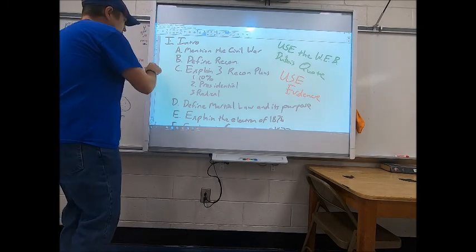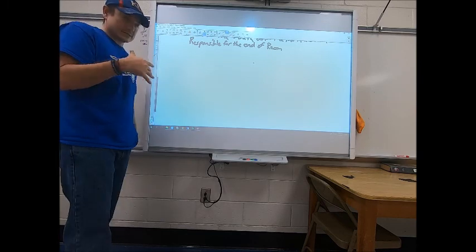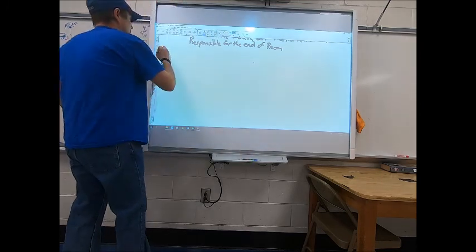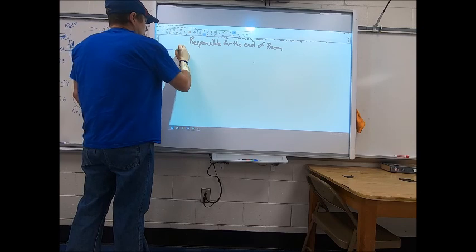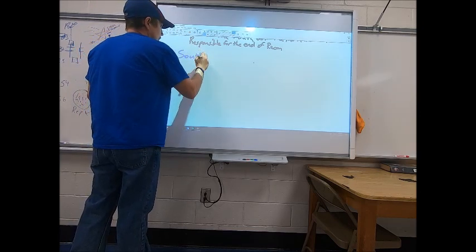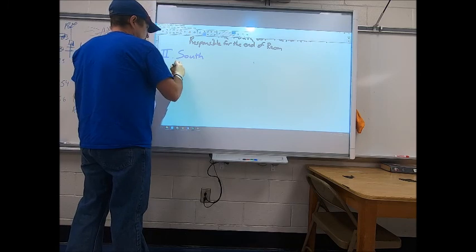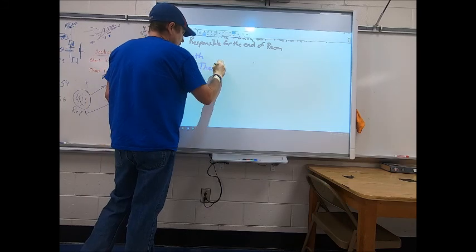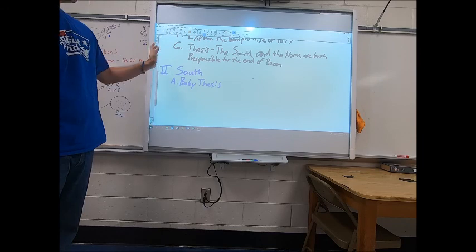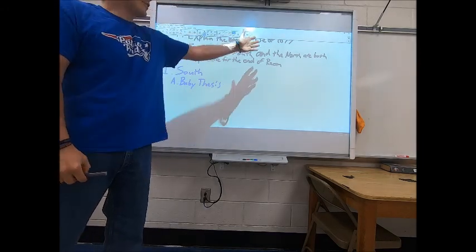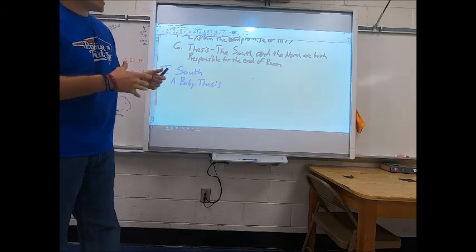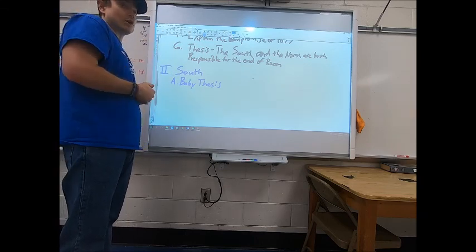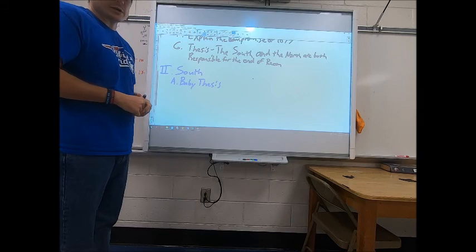Now on to your first body paragraph — that is the second part of your assignment for this week. In your first body paragraph, you are blaming the end of Reconstruction on the south. You're going to give me your baby thesis — since your big thesis covers both south and north, your baby thesis only covers this paragraph, so something like: the south was responsible for the end of Reconstruction.